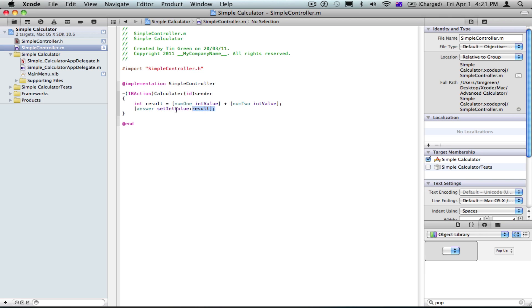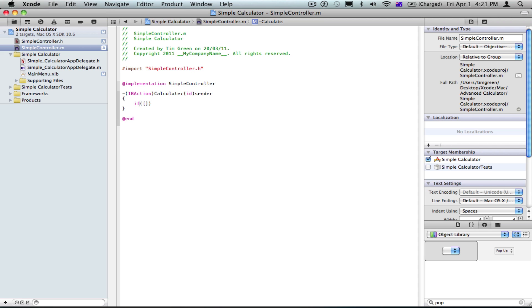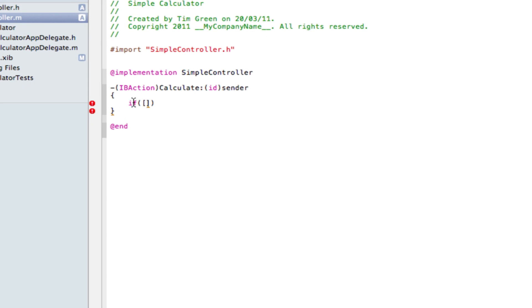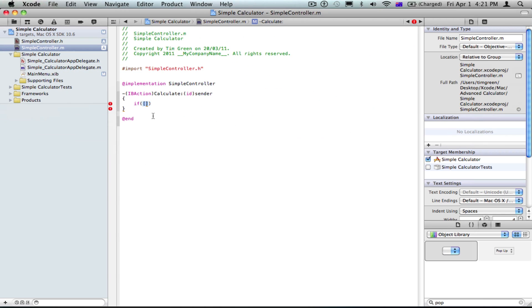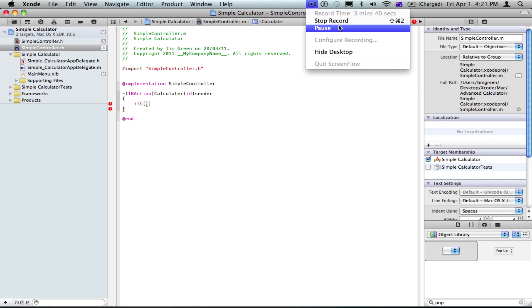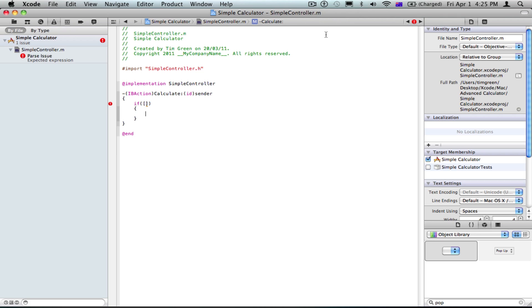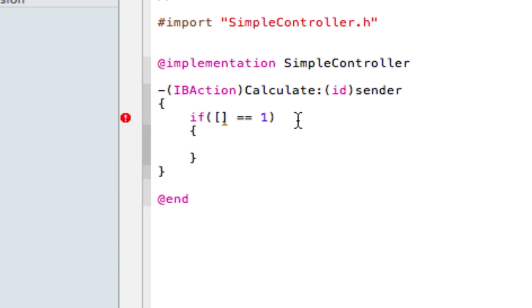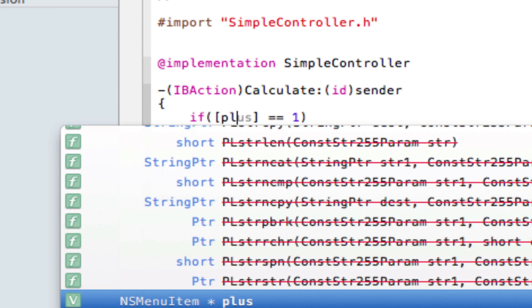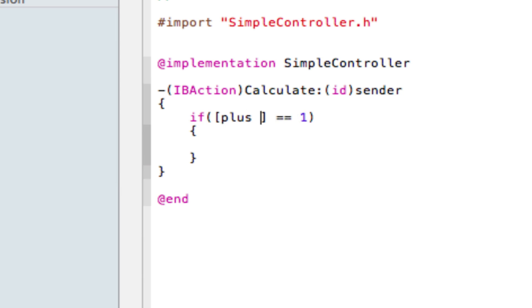Now I've done that, going to .m, and just delete all of that. Go if, and then, if you can't see this, I'll just zoom in. If, and then brackets, and inside the brackets, square brackets. So if that equals one, and we're going to make this plus state.